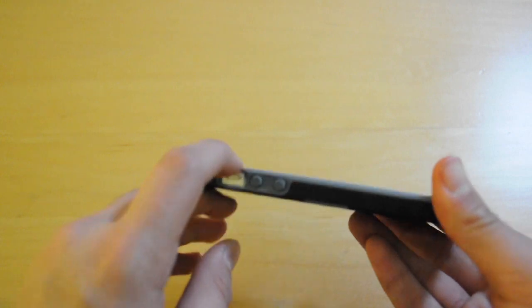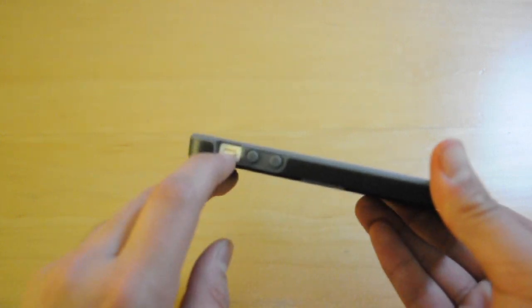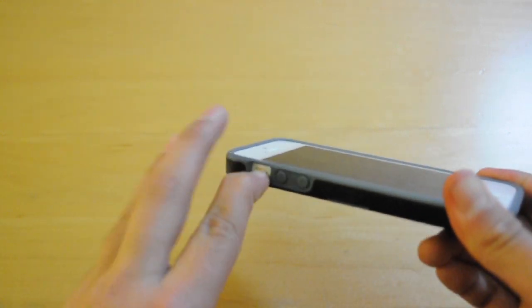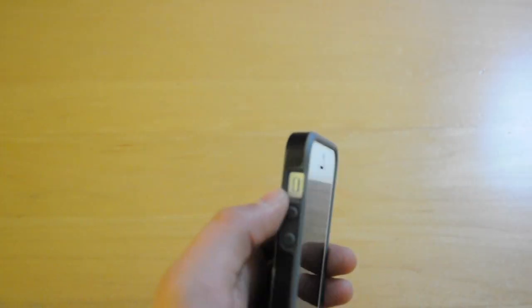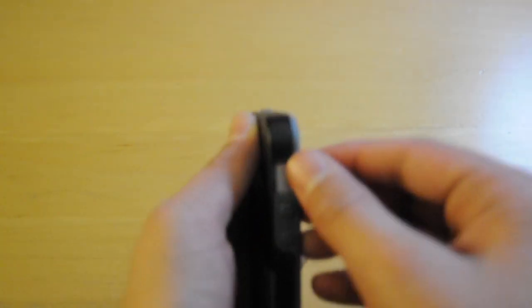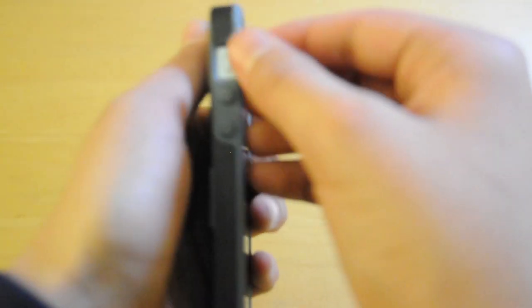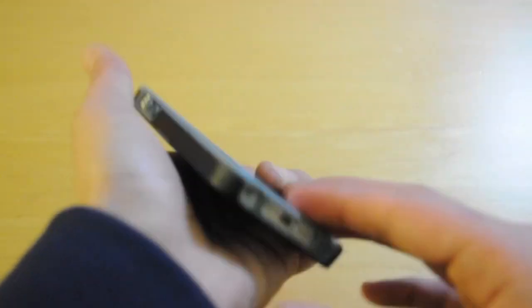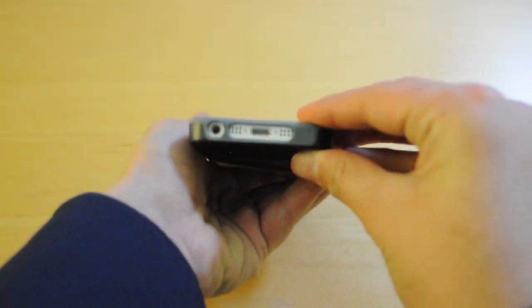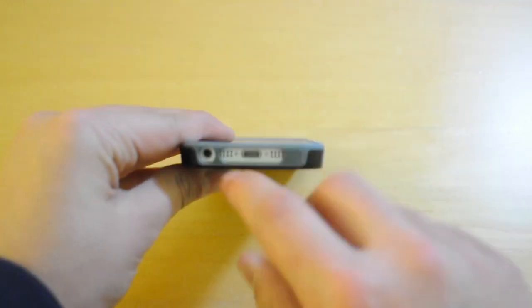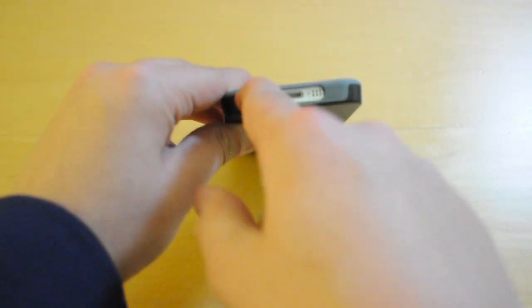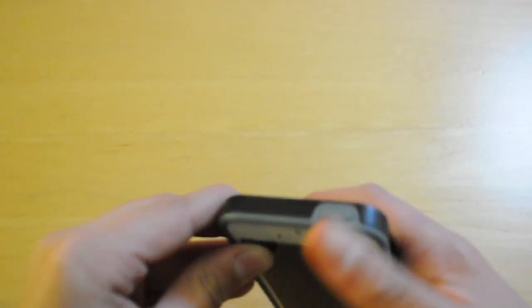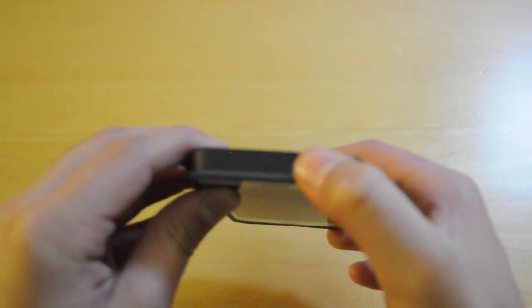You do have a big enough cutout for the mute switch. Your volume buttons are very tactile. You do have a big enough cutout for the 3.5mm headphone jack and the lightning cable.